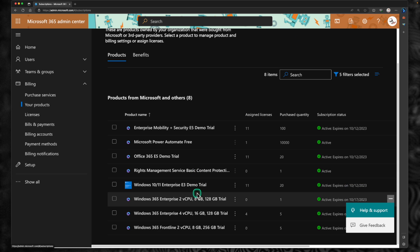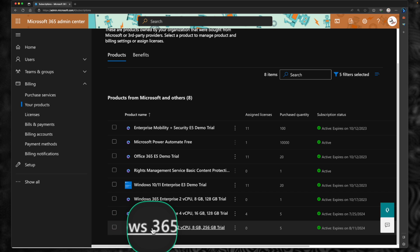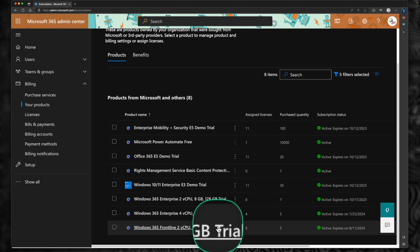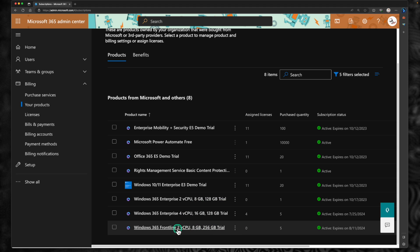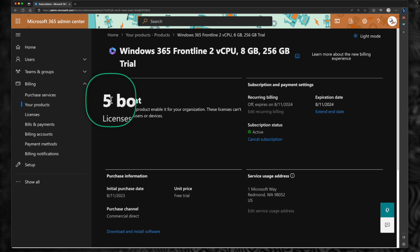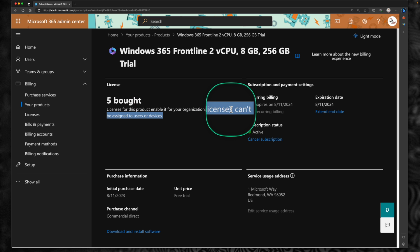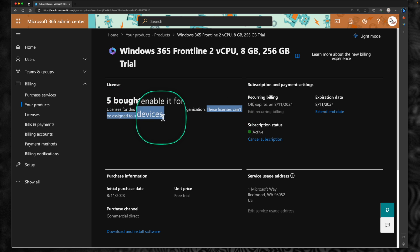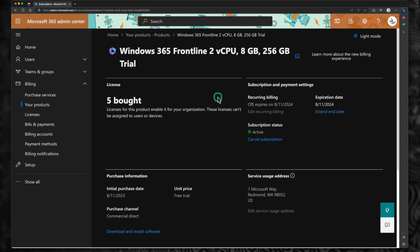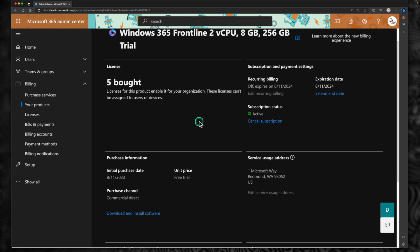Under your products, you can see the frontline license. Towards the bottom you can see Windows 365 Frontline with the SKU: 2vCPU, 8GB RAM, 250GB hard disk. If you click on this, you can see that I have five licenses bought for this tenant, and this clearly states that this license can't be assigned to a user or a device. So this is a tenant-wide license, not a user or group-based licensing. As long as you have the license in your tenant, the group you associate to the provisioning policy determines who gets it.